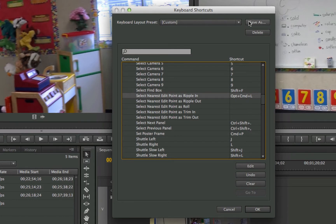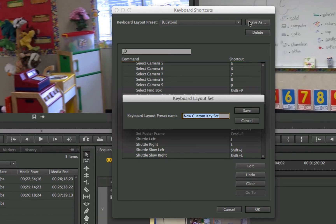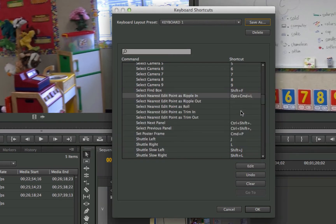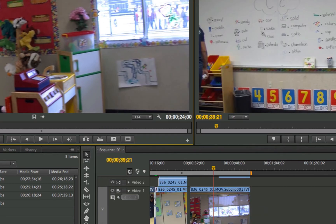So now I'm going to go up here and choose Save As, and I'm going to say Keyboard 1. We're going to save that. And so now that's saved, I can click OK and I'm done.